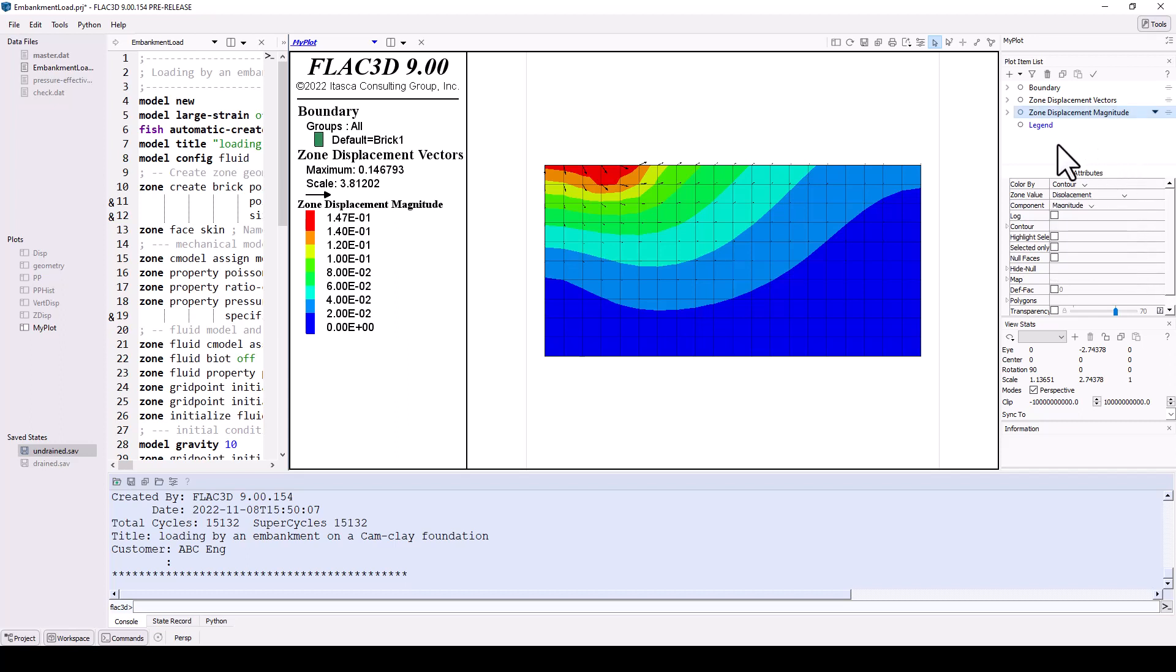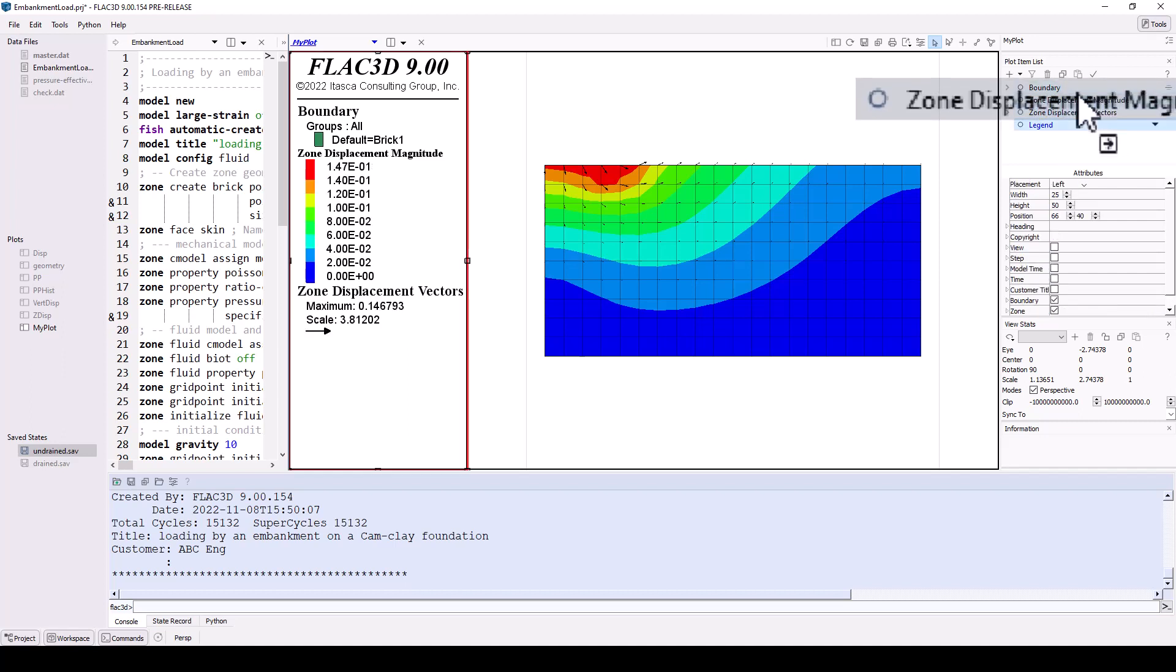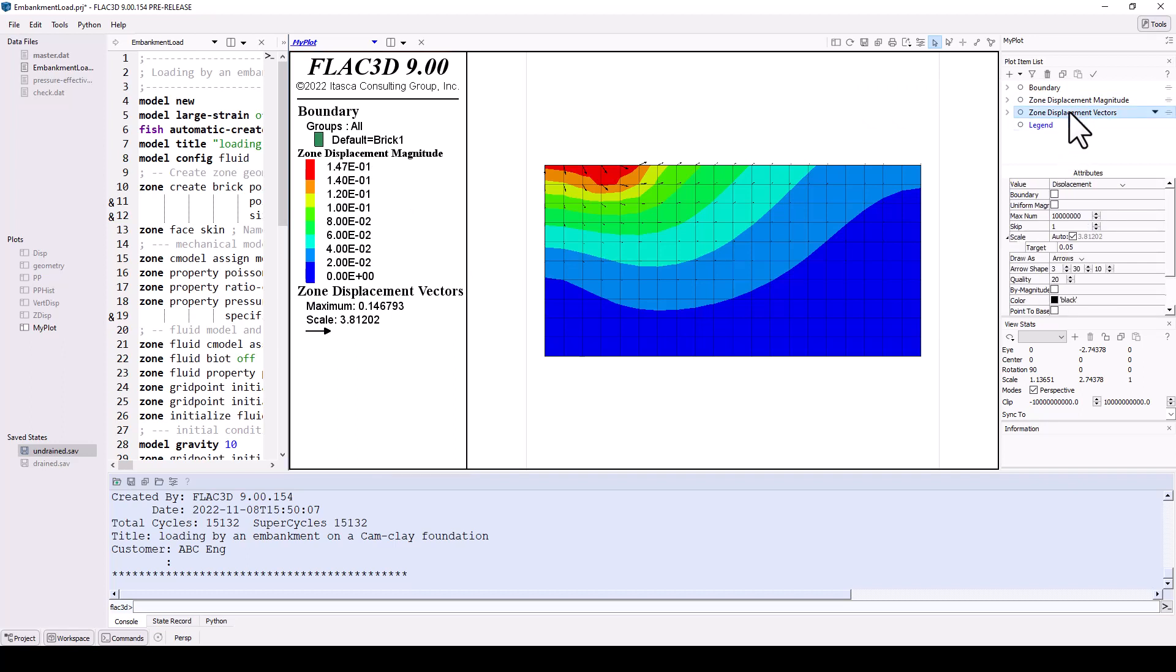The order of the plot items indicates how they are layered in the plot. For example, click and drag the zone displacement plot item above the zone velocity vectors plot item. Now these appear on top of the contours. Many attributes can be adjusted.